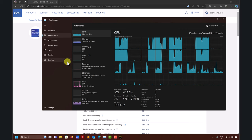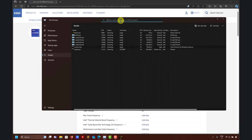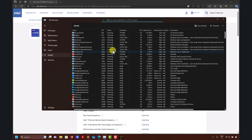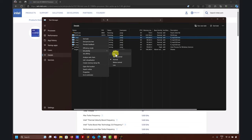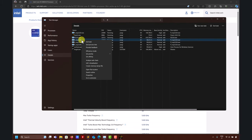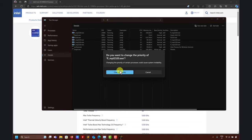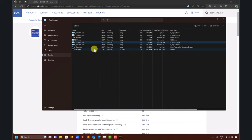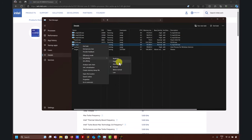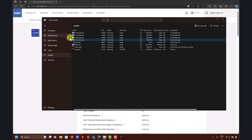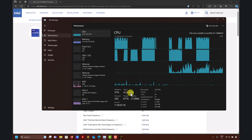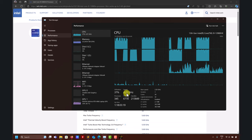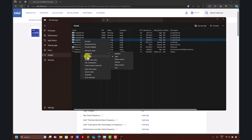Another trick: in Task Manager, go to the Details tab and find the specific process. Right-click and you can manually set the priority to High. Sometimes this works, sometimes it doesn't — I'm not sure why. But forcing high priority should make the OS use the performance cores, which is essentially what running as administrator does automatically.